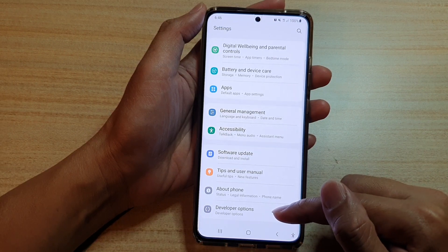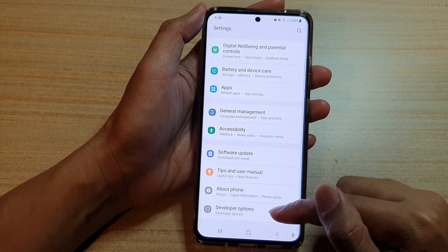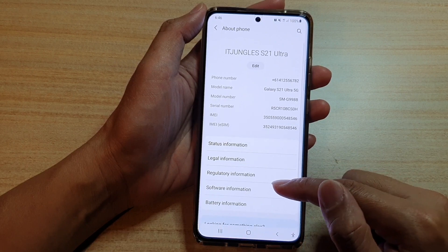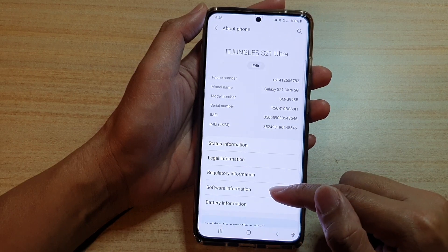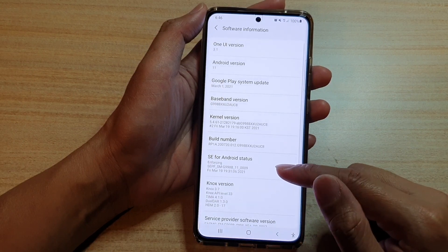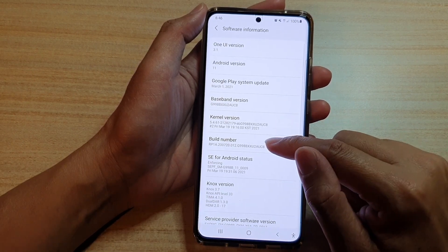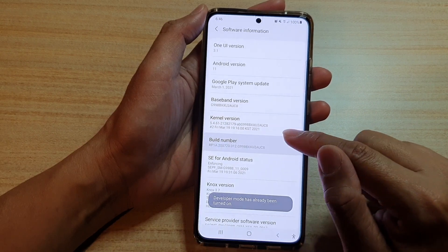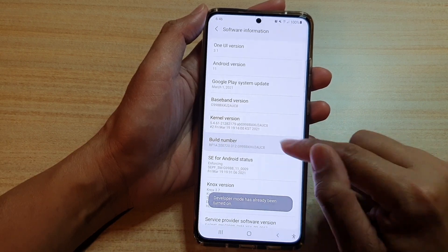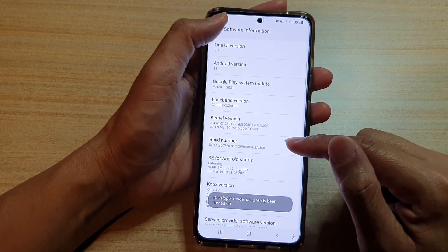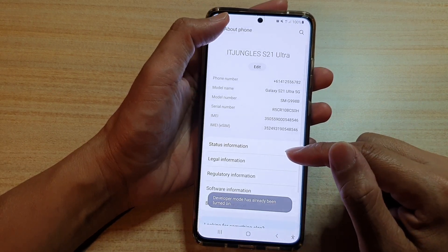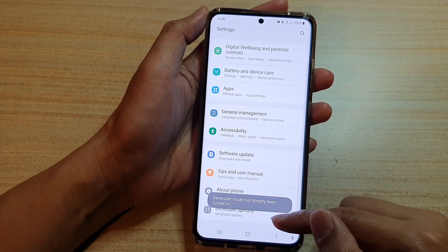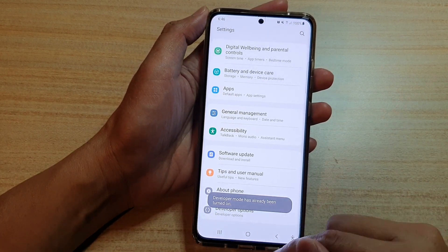Now, if you do not see developer options, then you tap on about phone, then tap on software information and tap on the build number seven times — one, two, three, four, five, six, seven. After you tap on it seven times, it will show developer options in the settings menu.